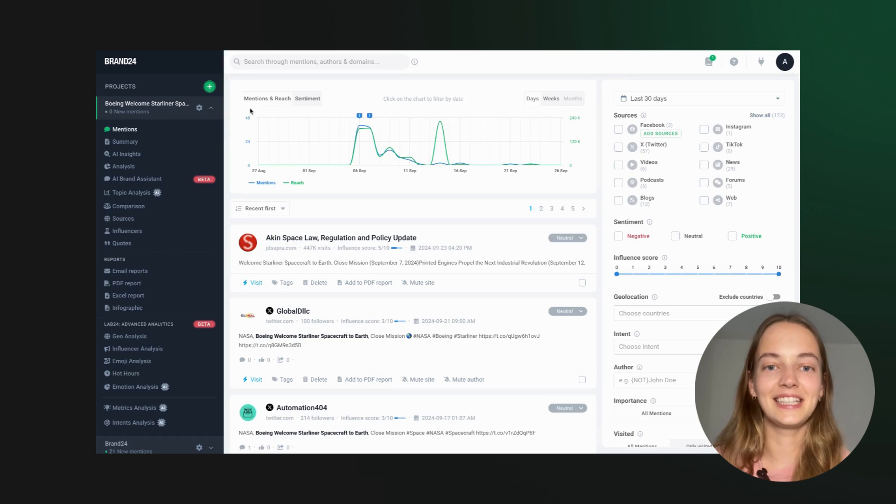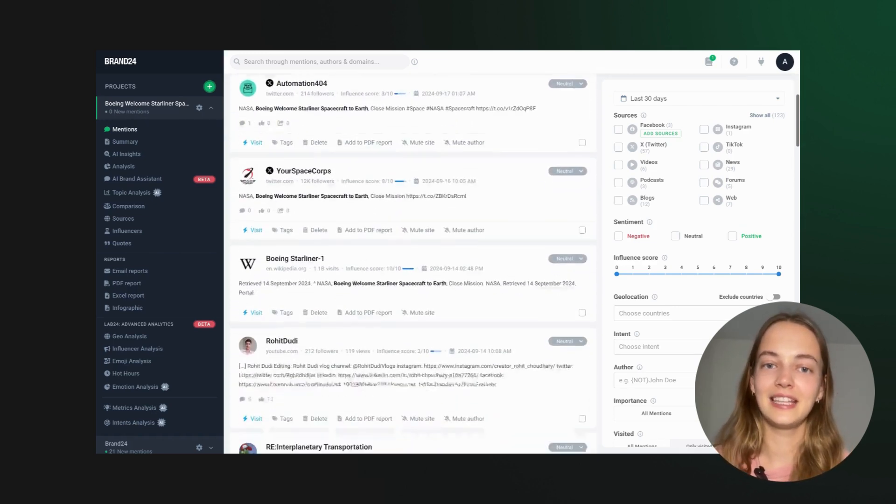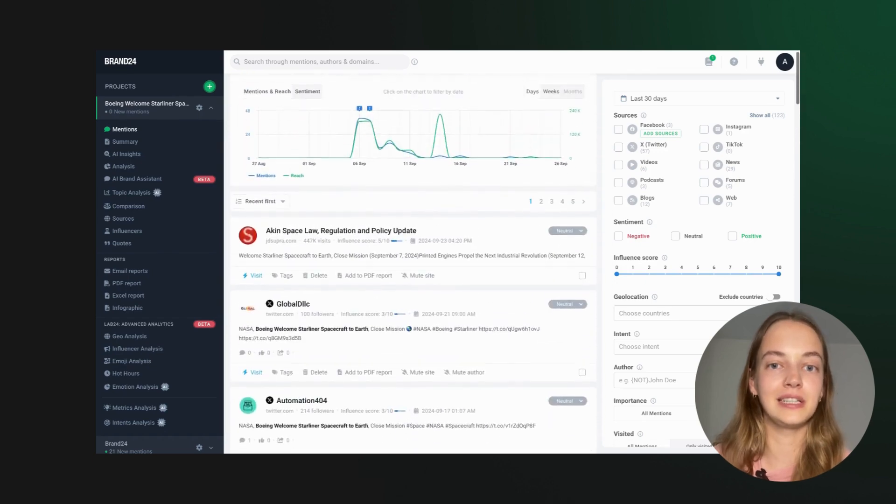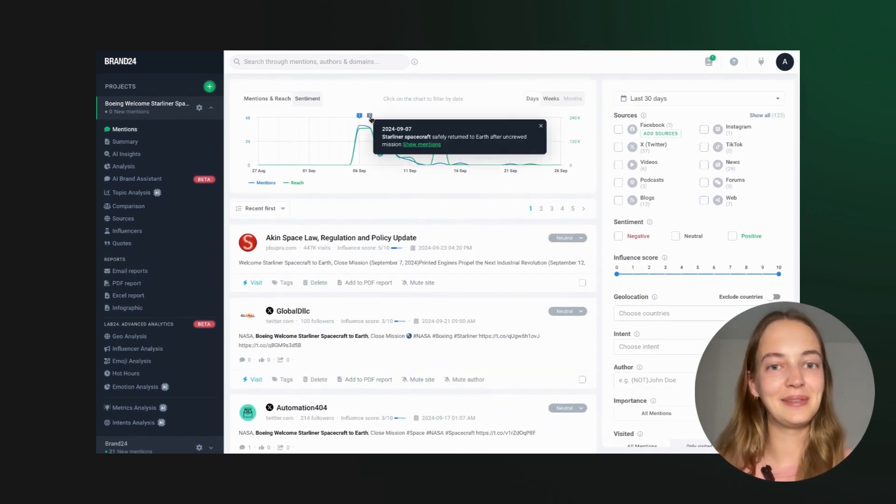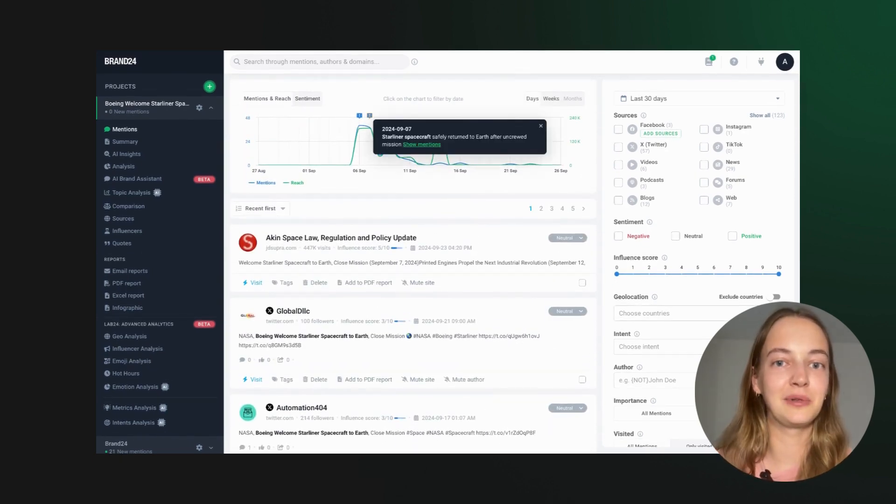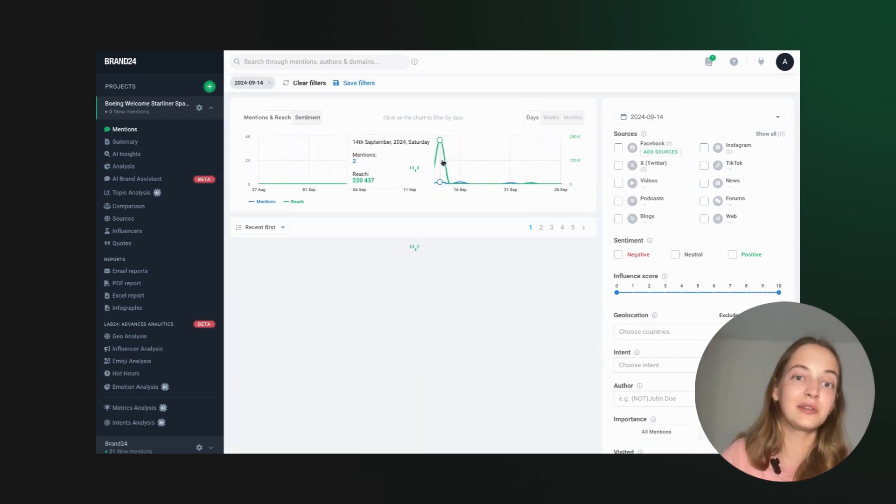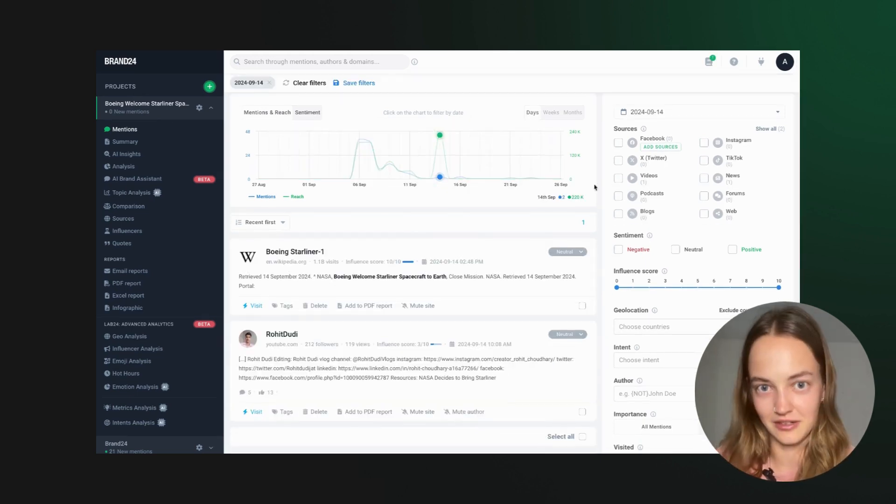Once you set up, Brand24 collects data in real-time. This means you get an instant overview of where your press release has been published. And let's be honest, journalists don't always notify you when they publish your text, so having this real-time intel is a game-changer.